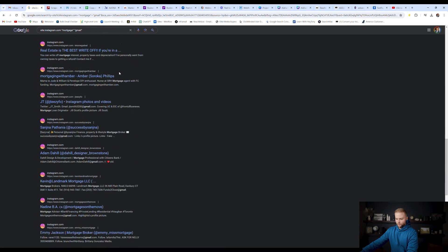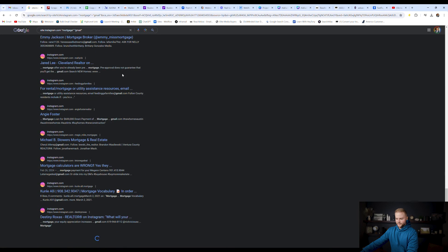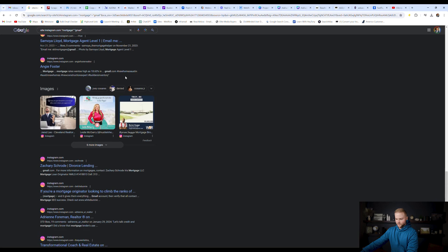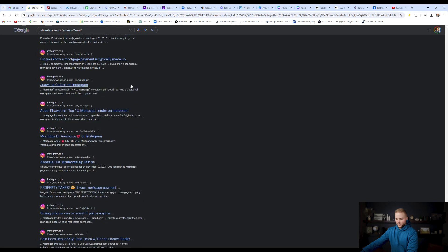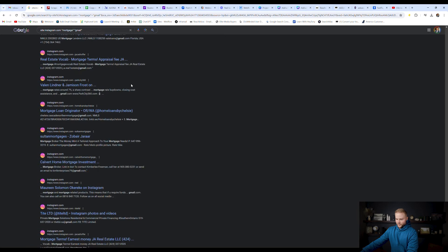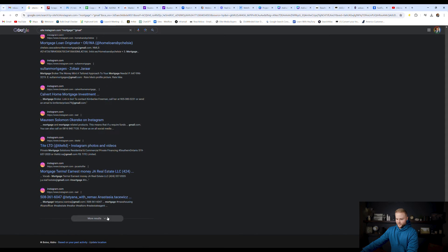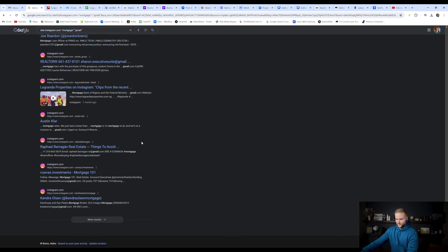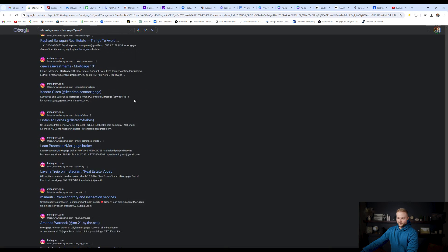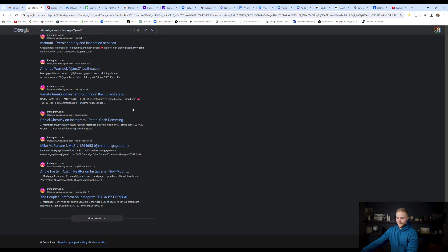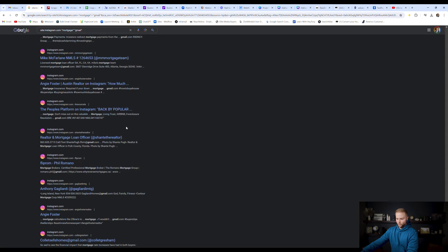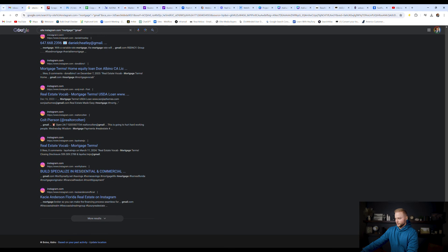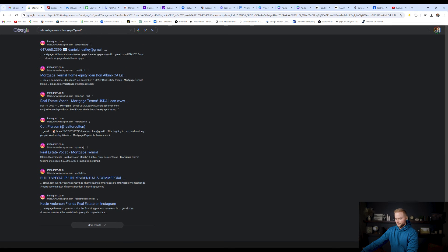We're going to scroll down and expand this as far as we can. Just keep scrolling, keep going, so it makes the page super long. Click more results and keep going. The further that you go down, the better, the more emails we'll be able to scrape off of this list.